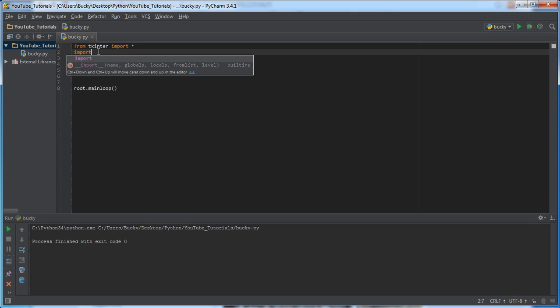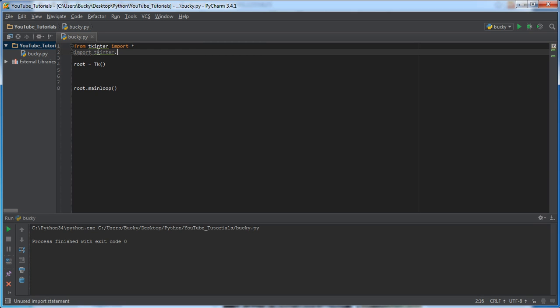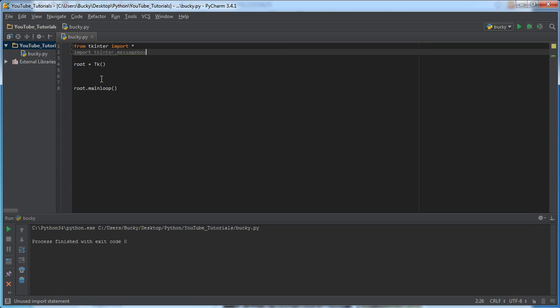So, first thing we're going to do is import some crap that we need. Tkinter, and this one is called message box. So, this is pretty much the class that allows you to pop a message box up on the screen, simple enough.